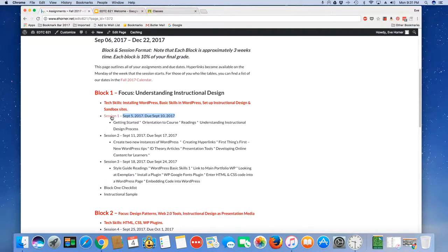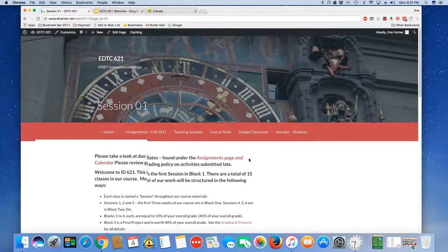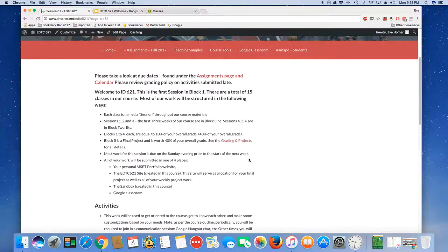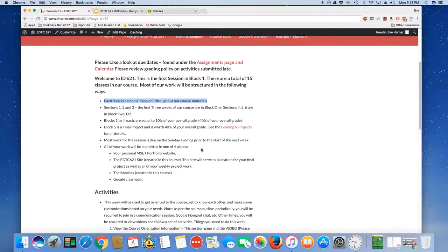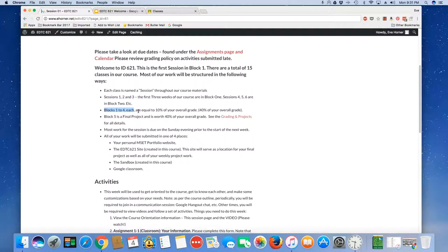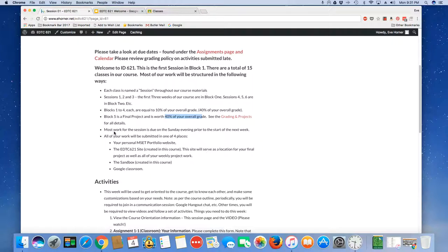I open up each session the week before and if you take a look at this under session one here is an orientation to our particular session one. Each class is named a session and there are blocks. Each block is worth 10% of your overall grade so that's 40% of your overall grade. Block five is a final project and that's worth 40% of your overall grade and you also have weekly activities and exercises which is the balance of your grade in percentages.